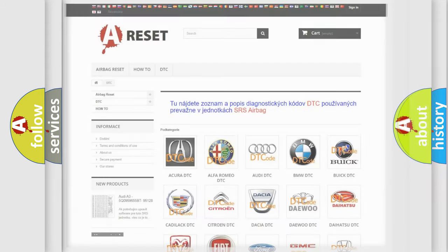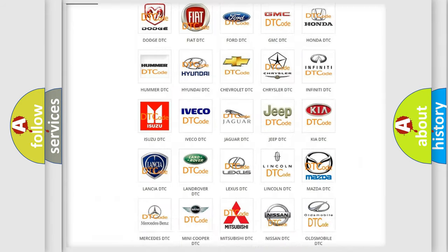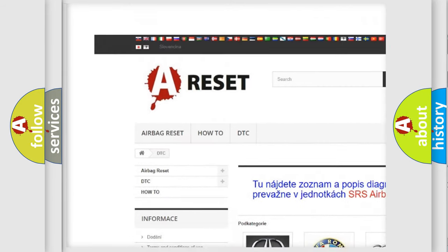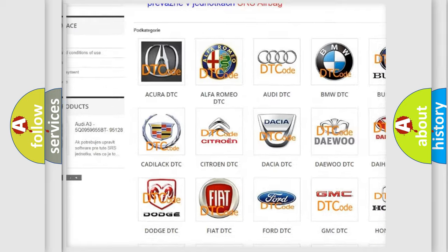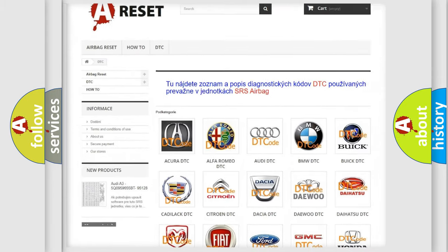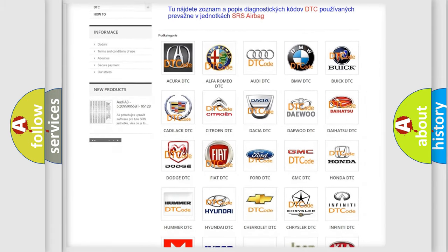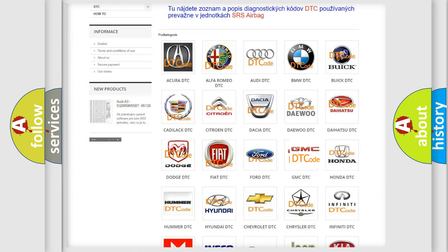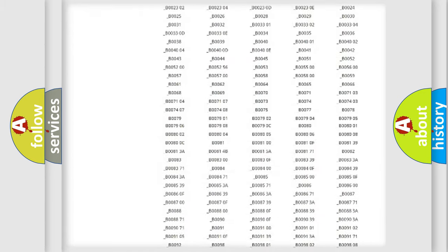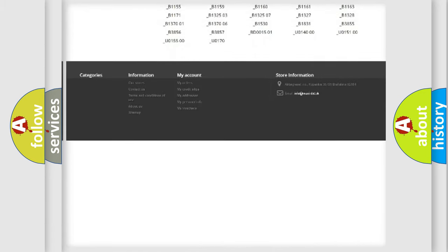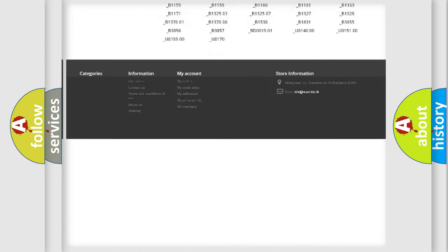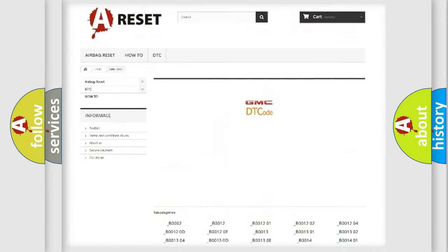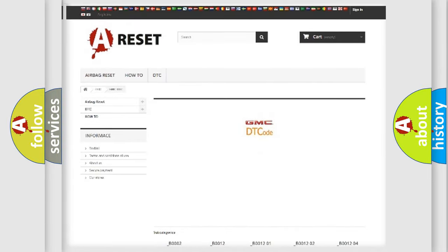Our website airbagreset.sk produces useful videos for you. You do not have to go through the OBD-II protocol anymore to know how to troubleshoot any car breakdown. You will find all the diagnostic codes that can be diagnosed in GMC vehicles.